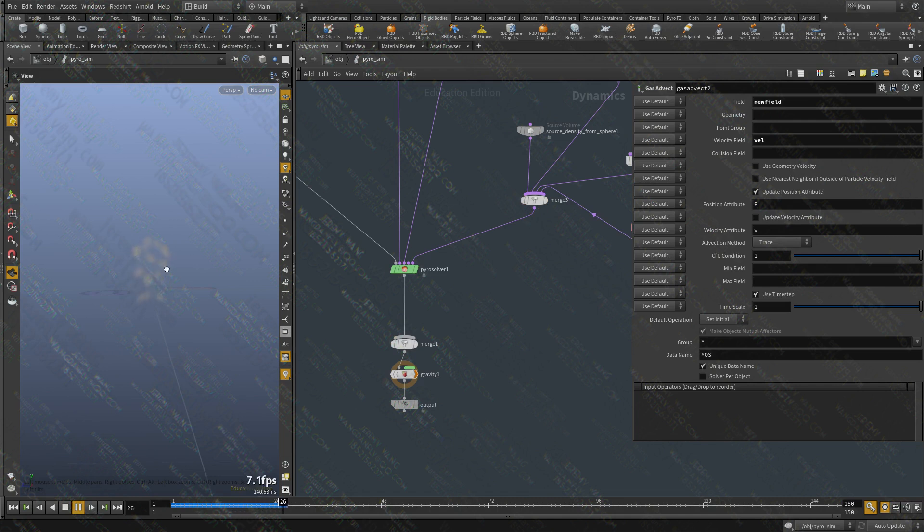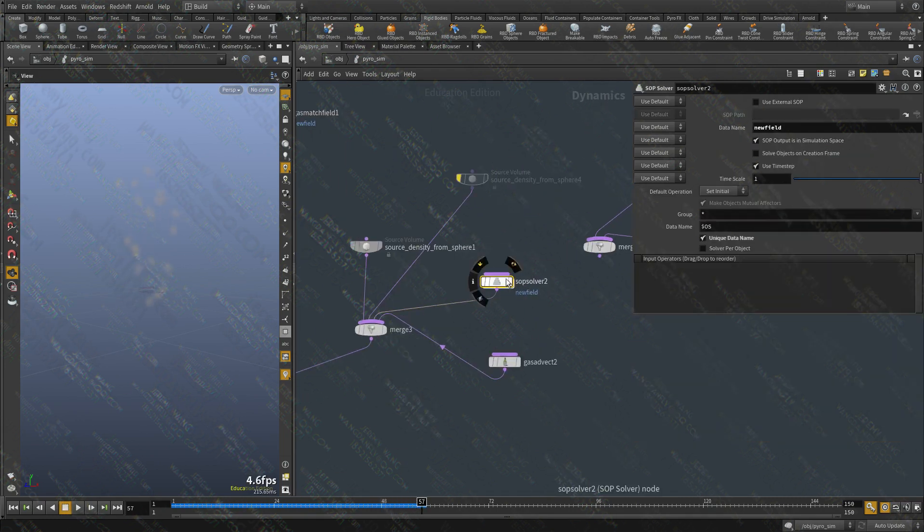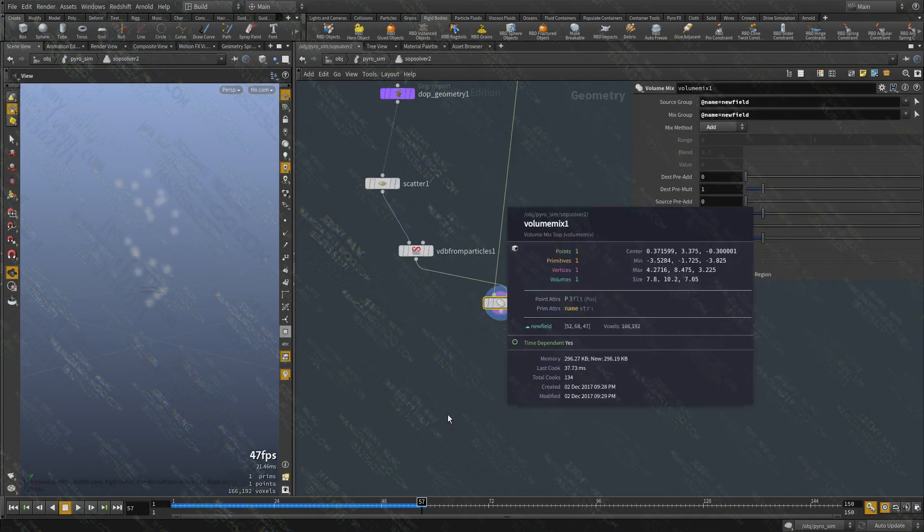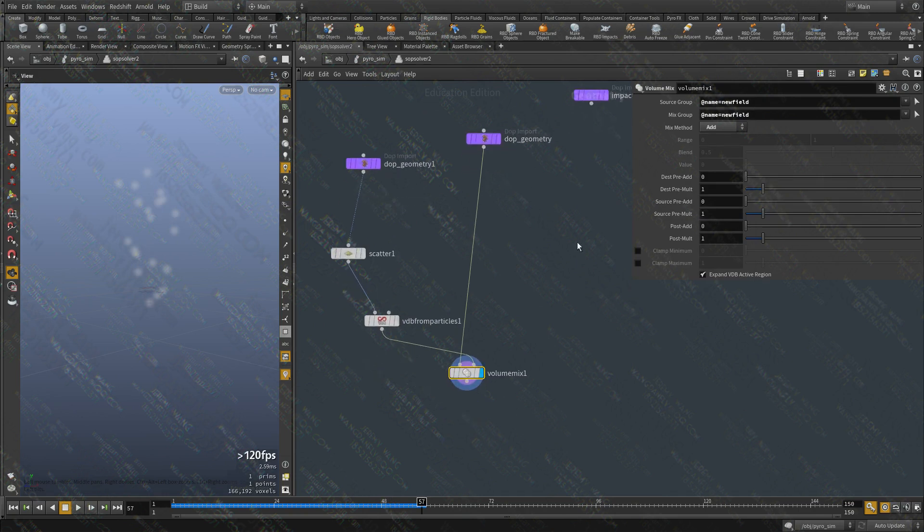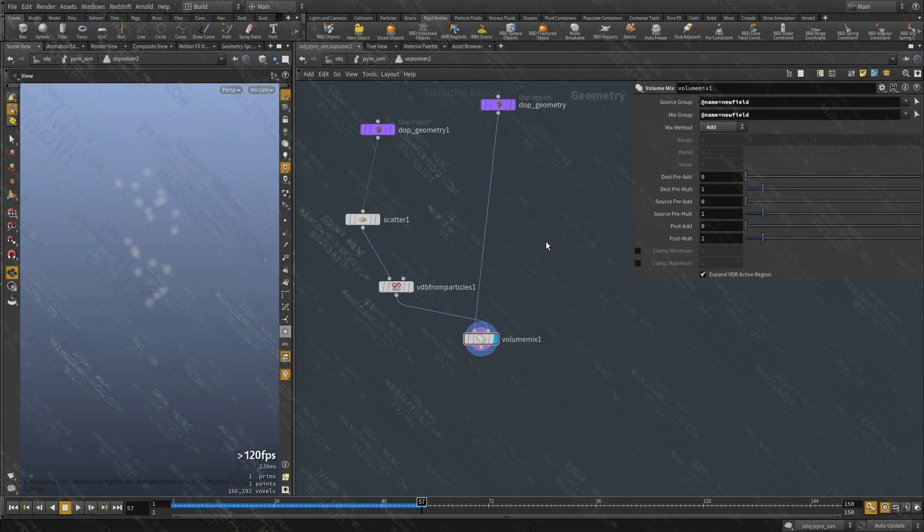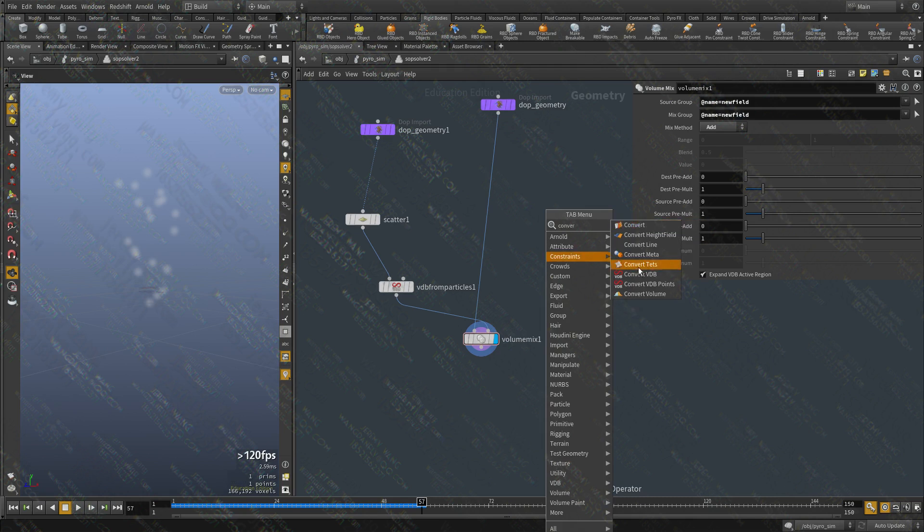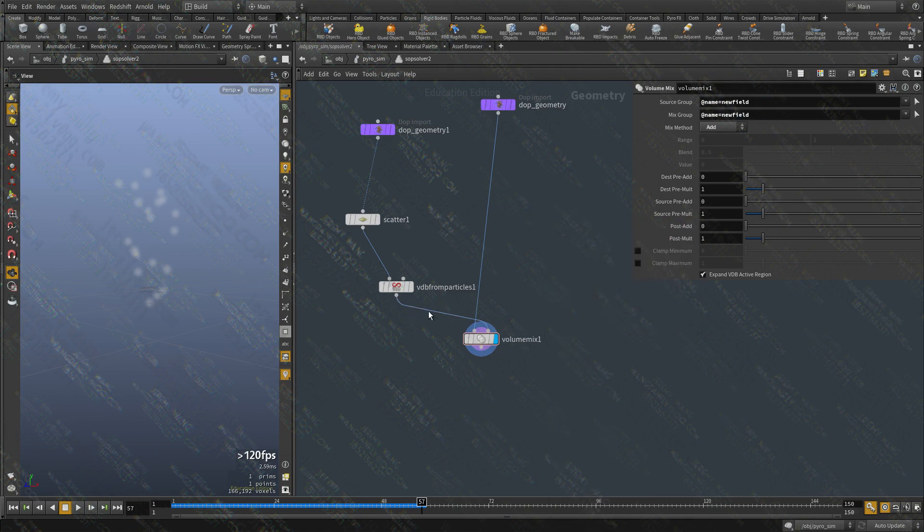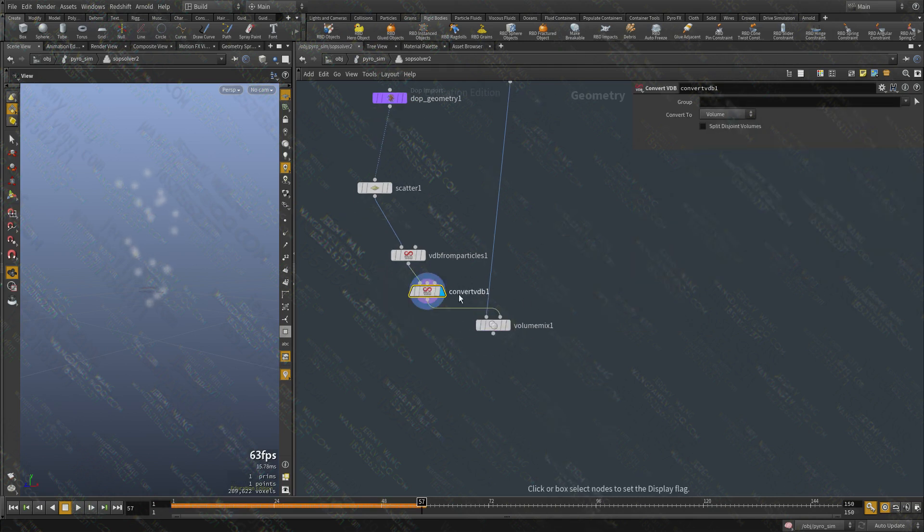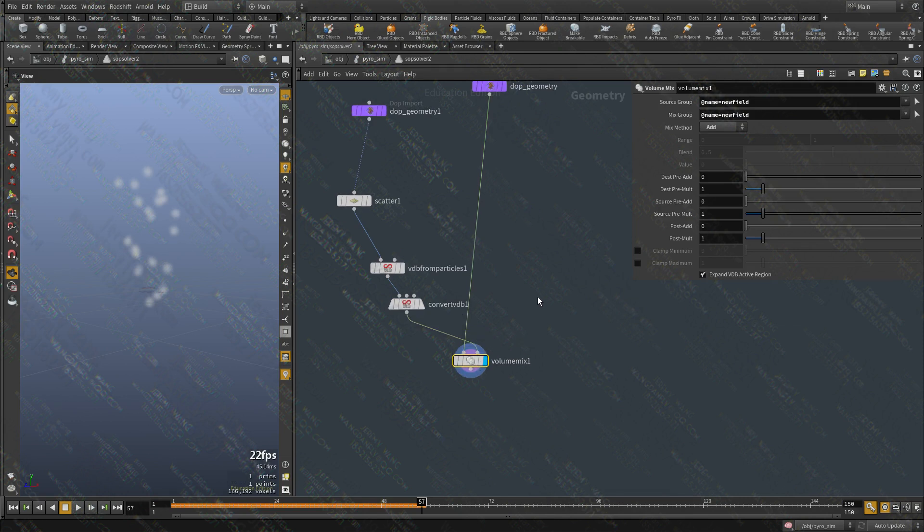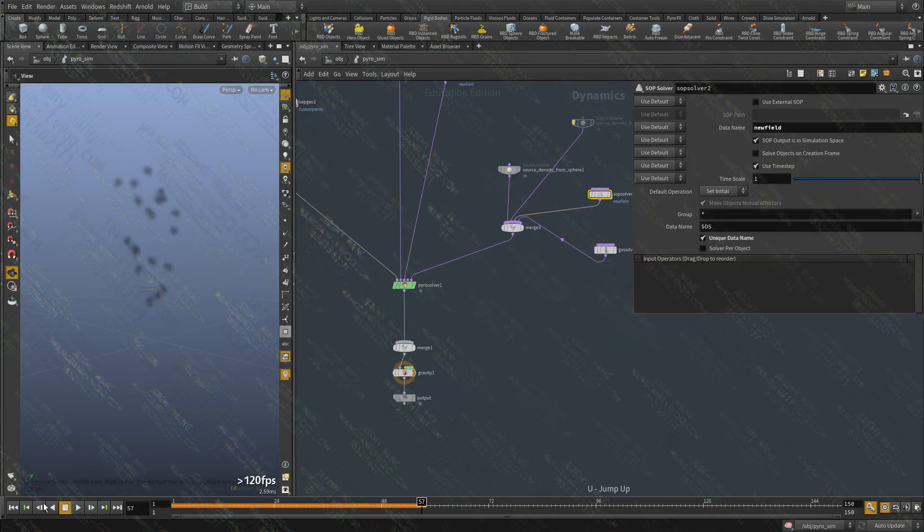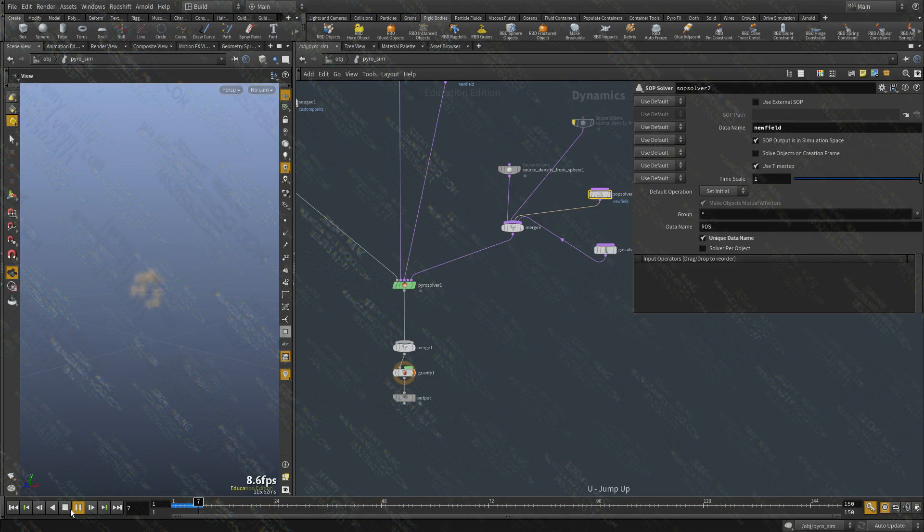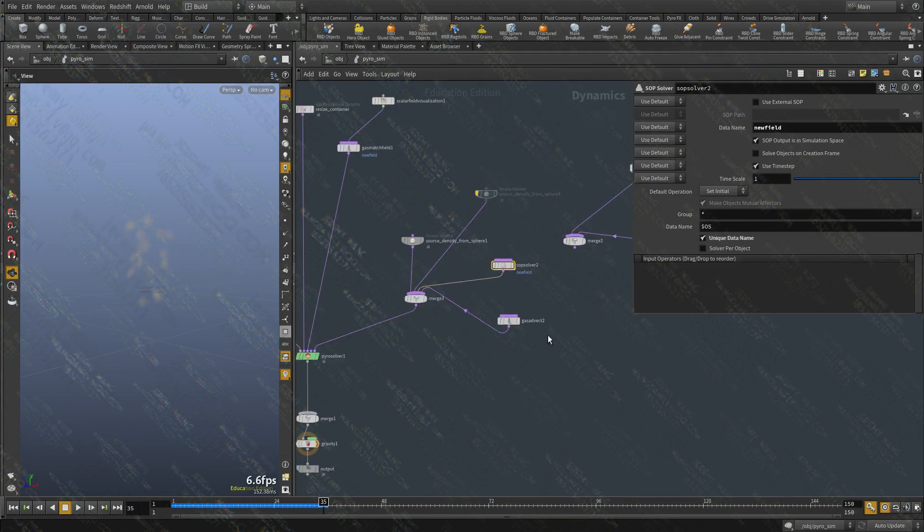It's getting new frames added. New points added every frame. But it is being advected. And actually maybe this is not working correctly. So let's, let me convert the volume. Let's convert the volume just in case it's not working with VDB. No, it is working.